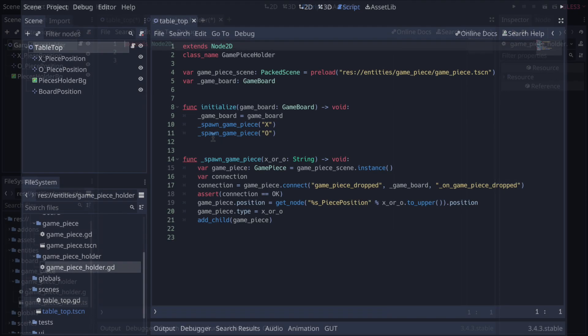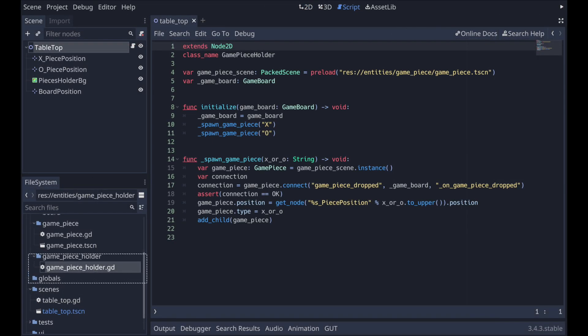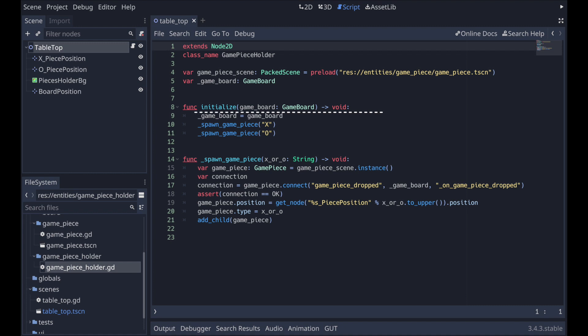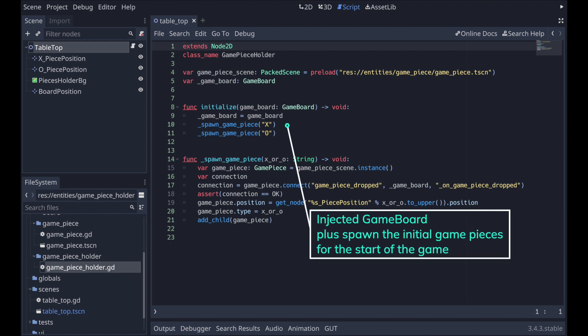So first move the function spawn game piece from the tabletop script to this new game piece holder script. Beyond that, in the game piece holder script, create an initialize function to inject the game board, which is needed by the spawn game piece function, in addition to spawning the first two game pieces as the game starts.